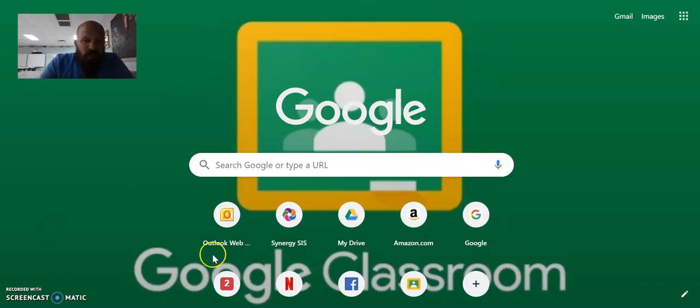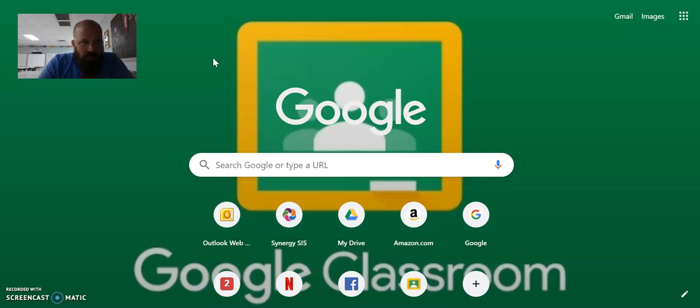Google Classroom you can get on your computer, you can get it on an iPad, you can get it on an iPhone, almost any smart device. And here's what Google Classroom is.